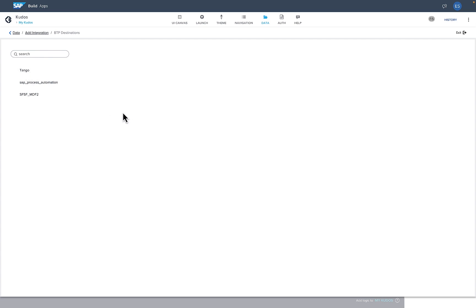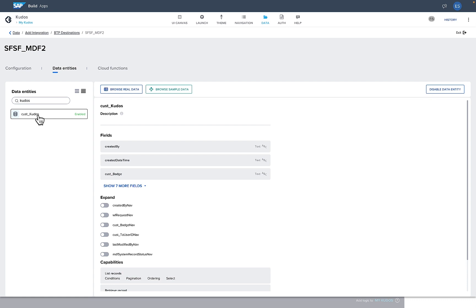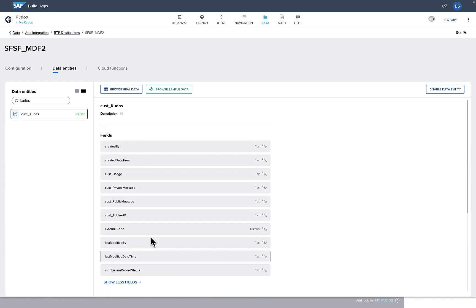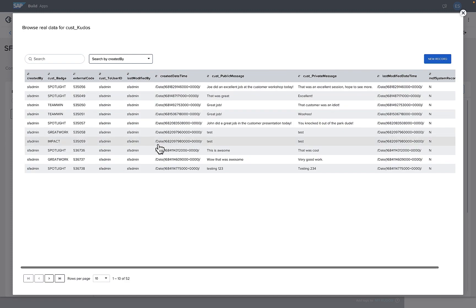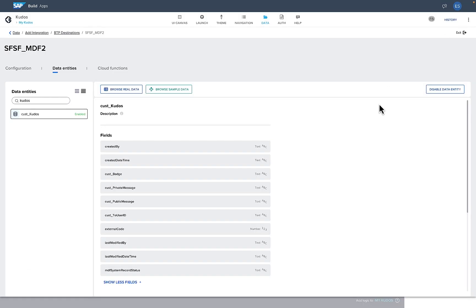We've got the third-party Tango service, a link to Process Automation, and SuccessFactors. I'll connect to the SuccessFactors back-end, where I can easily browse all the entities I have access to, including a custom Kudos entity already created for this solution. I can see all my fields right here, and I can even browse the data to verify it's correct. All REST URLs, headers, and authentication complexity is handled for me — I just need to know what business data I need.